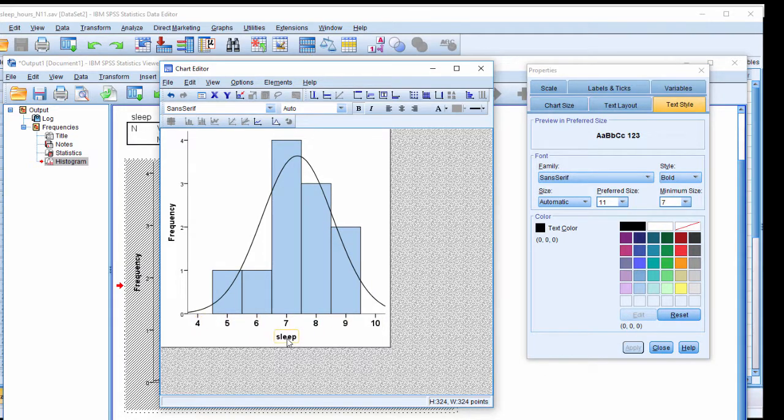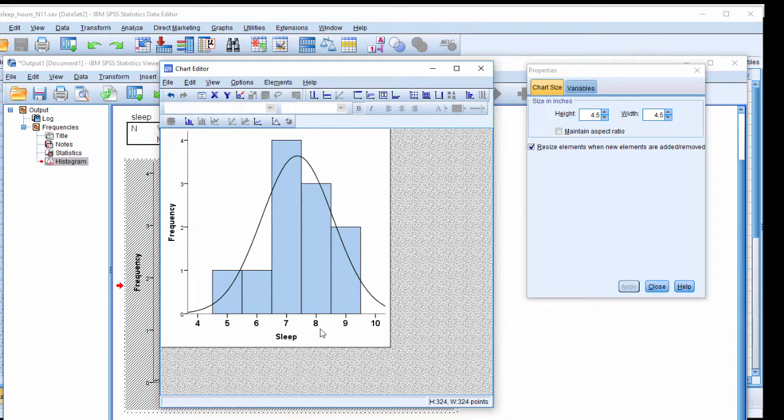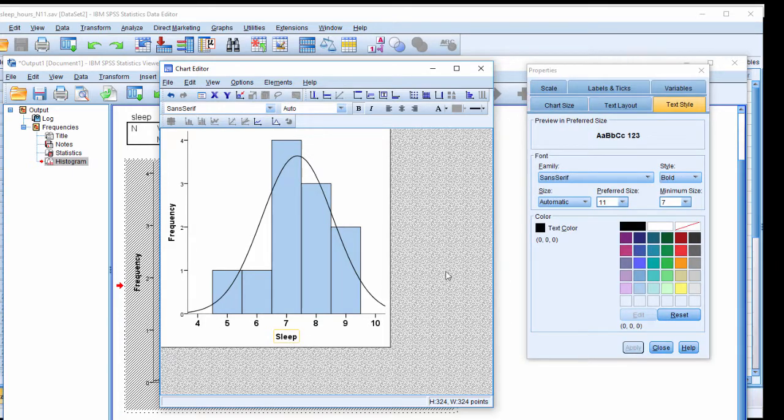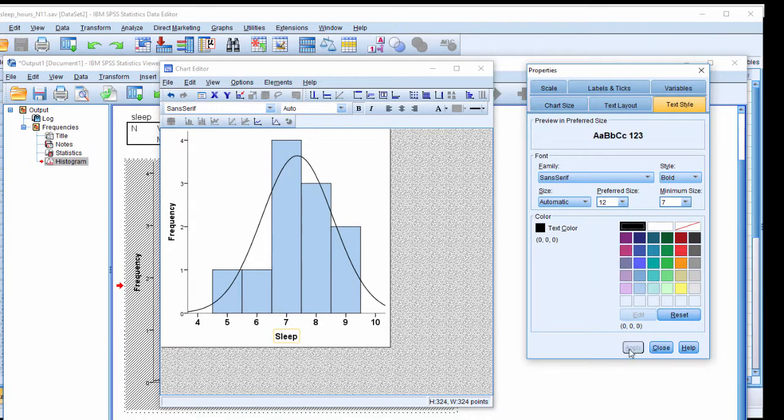Now if you click on the word sleep which is the x-axis label and click it again. You have to click once then again. You'll get access into it and change the letters. I want to put a capital there. I want to put that 12. It's already in bold.